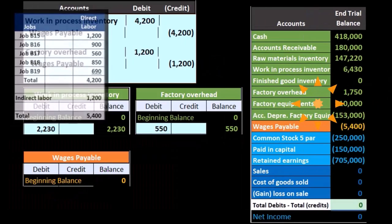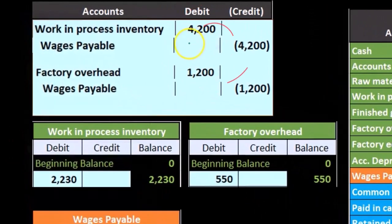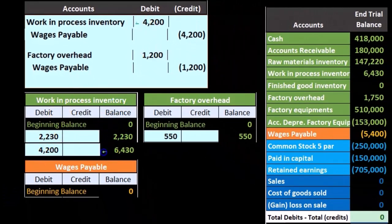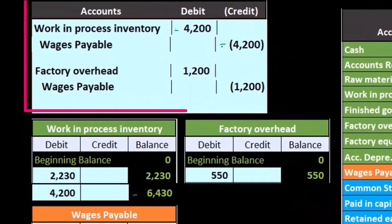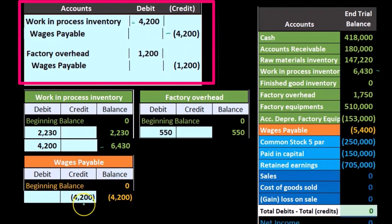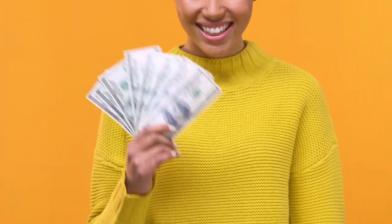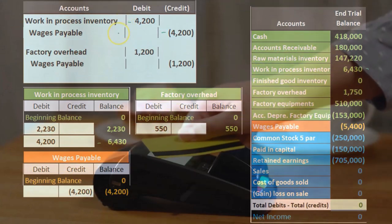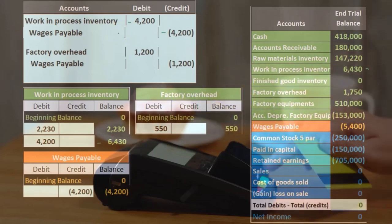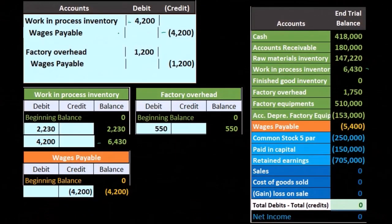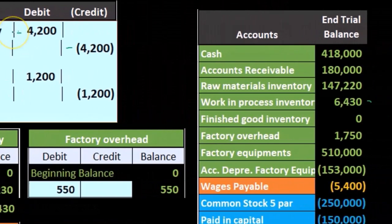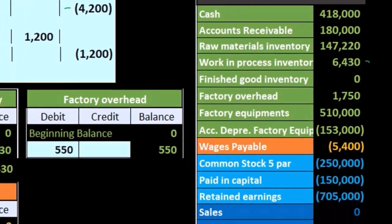If we're posting the journal entry to the general ledger, Work in Process was at 2,230 — it's going to go up by 4,200 to 6,430. Wages payable was at zero, going up by 4,200. You can think of it as if we were paying cash — wages payable is just an intermediary. In a very simplified transaction it would just be a debit to Work in Process and a credit to cash. The main thing to note is that the expense is not going to an expense account — it's going to that inventory account.